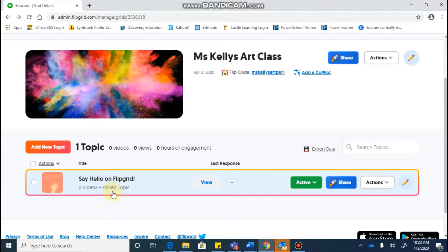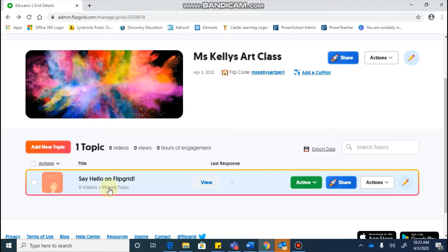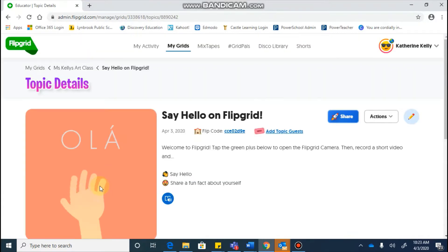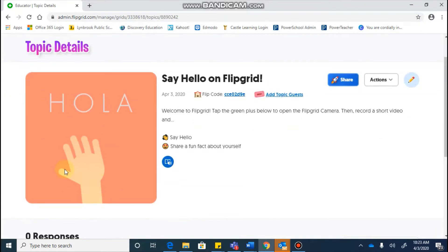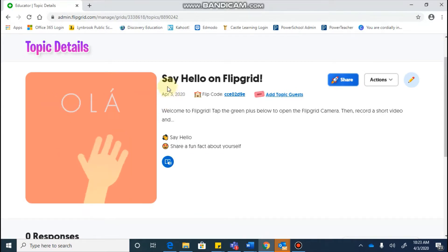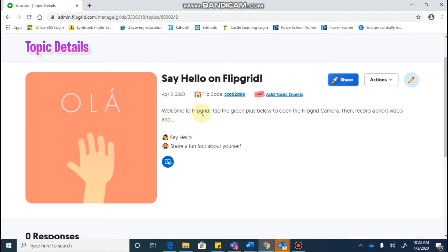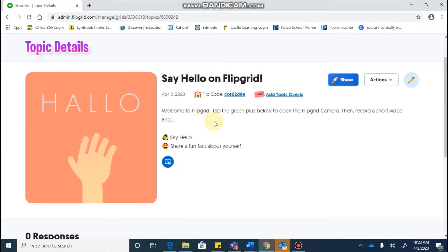This is a good way to get your students used to Flipgrid, to get you used to it, so if you would like to use this, you can click on that topic, and when you go in, you will see that it gives you a little giphy, it gives you the title of the topic, and then it provides the students with some instructions.